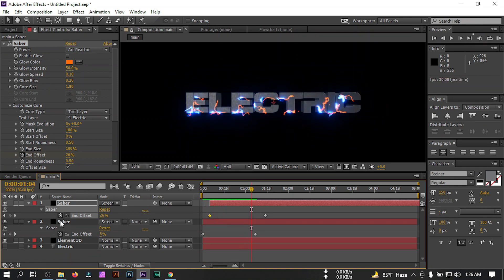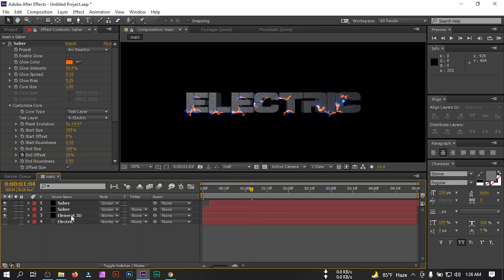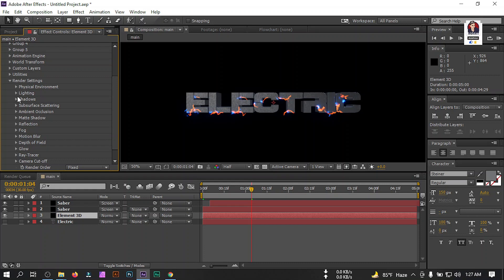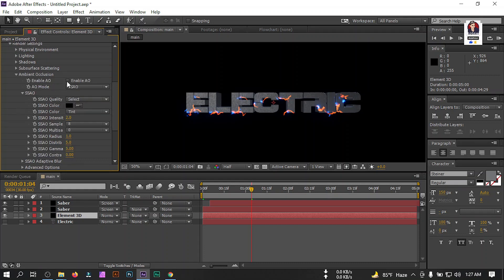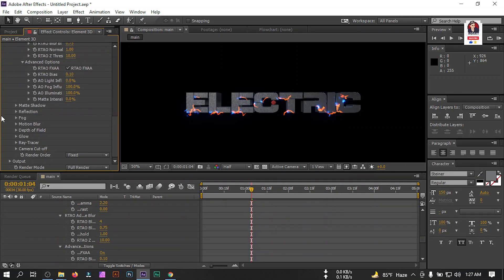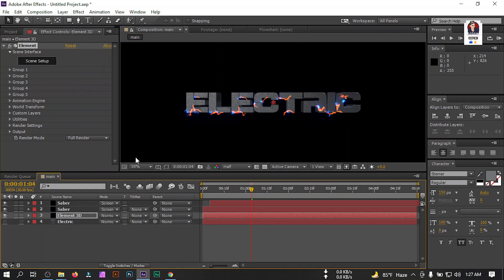Select all keyframes, right-click, go to Keyframe Assistant and apply Easy Ease. Now turn off the visibility of the Element layer, then go to Render Settings. Enable the main occlusion and set it to around 5. From AO Mode select it to Redress. Go to Output, check Enhance Multi-sample, then close it and switch the layer to Screen.